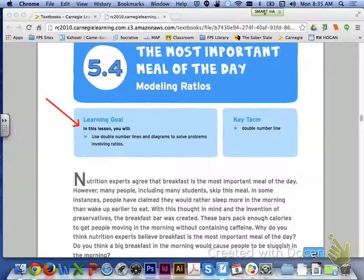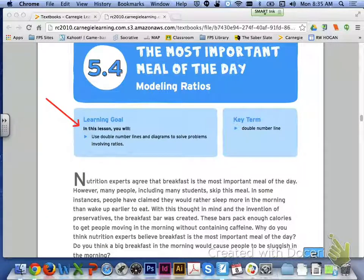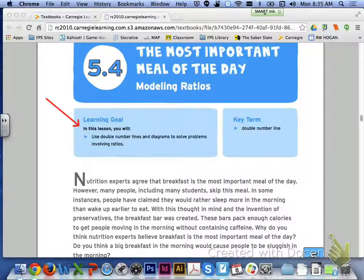Hi class, we are going to combine lesson 5.4 and 5.5 to continue chapter 5 today. First, in lesson 5.4, we are going to be using double number lines and diagrams to solve problems that are involving ratios.